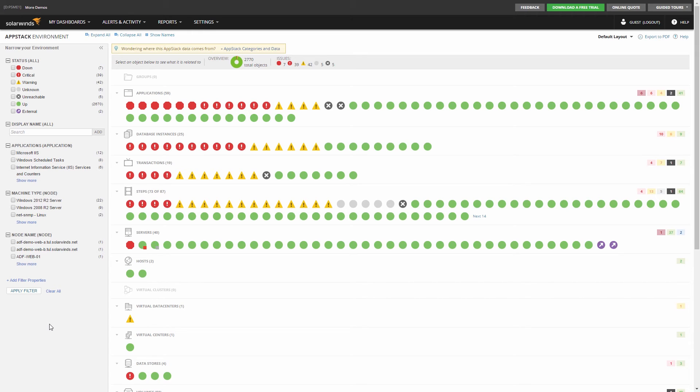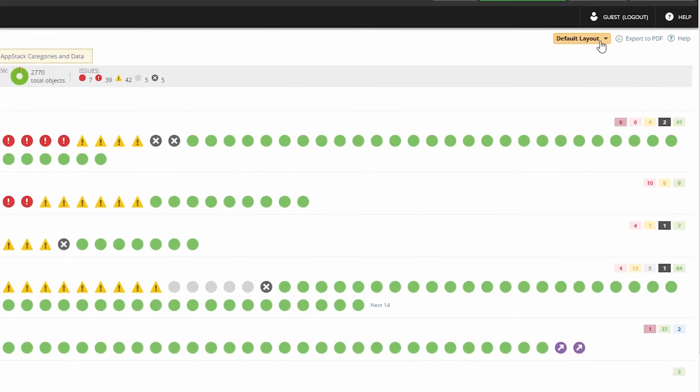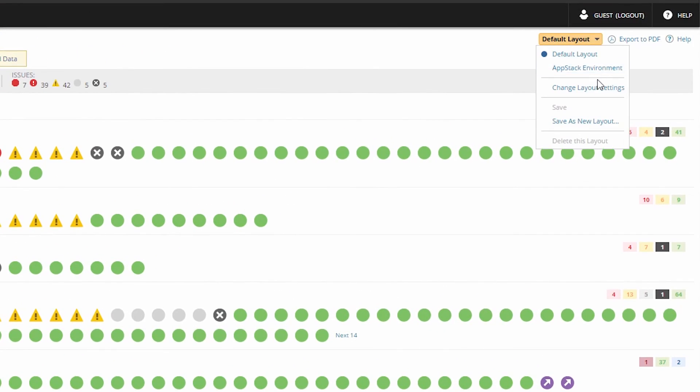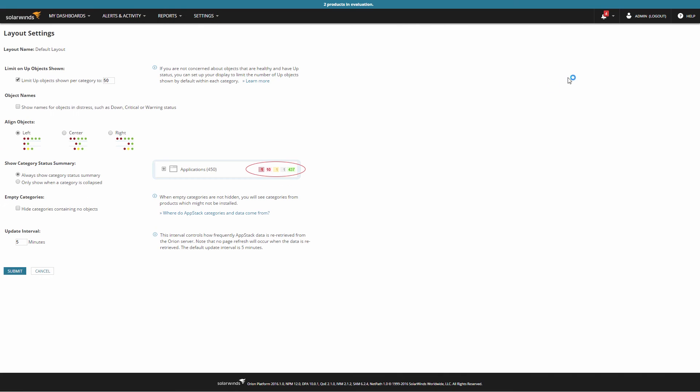You can also narrow the view to eliminate empty categories and change the update interval as well. Simply click the drop-down box and select Change Layout Settings. Here you make your changes. Once you make your changes, go ahead and save.